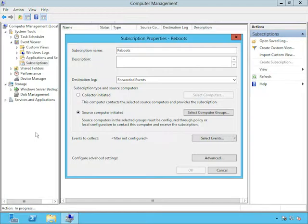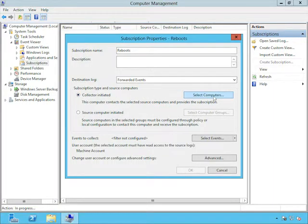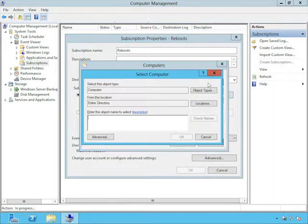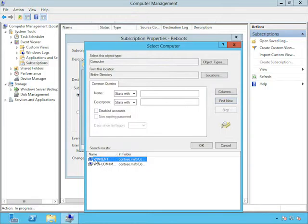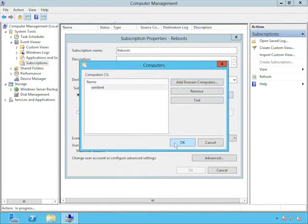Now here it lets me choose which event log it's going to go into. And by default it goes into forwarded events, which is designed specifically for a subscription. So I'll leave that there. Now it's really important to understand the two different types of subscriptions. You can see the default option is collector initiated. The collector is the computer you look at the events on. It's the central computer that everybody sends it to. And this is the easiest way to configure a subscription.